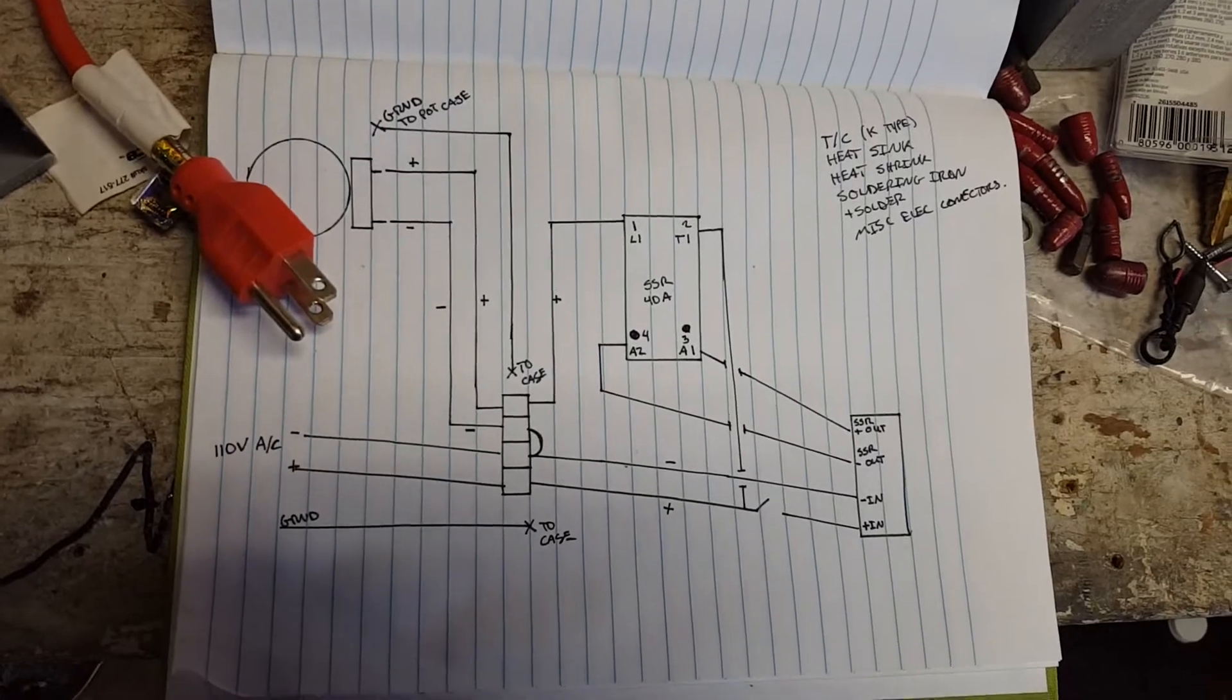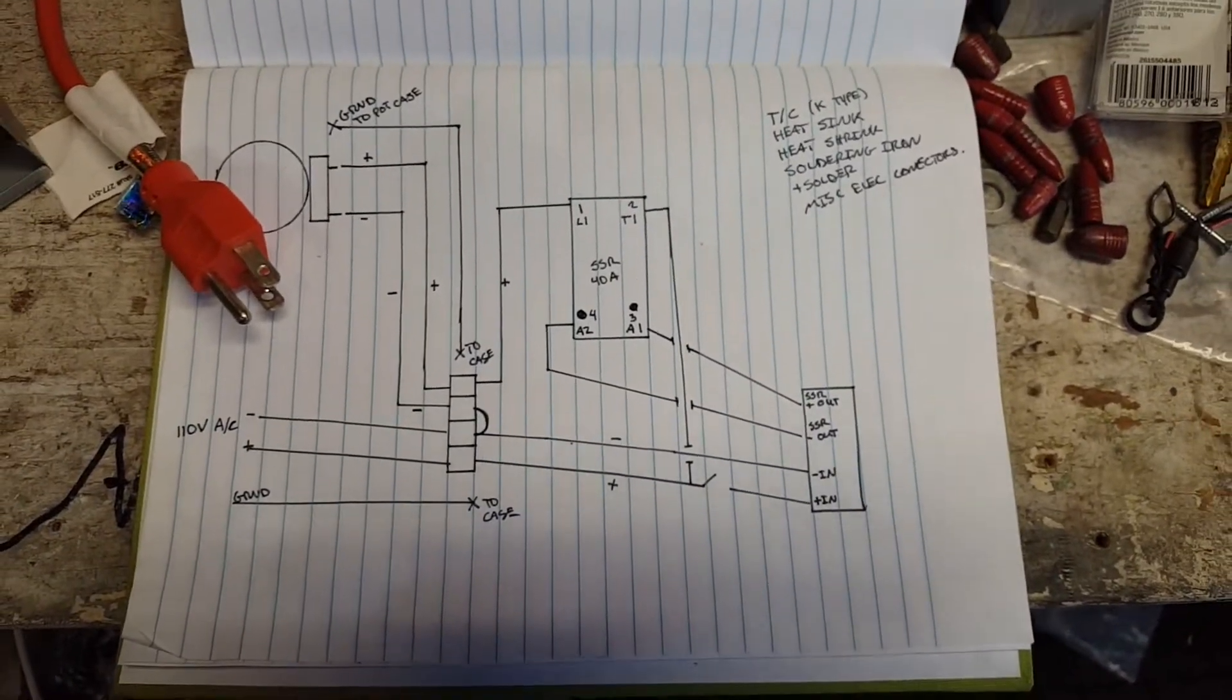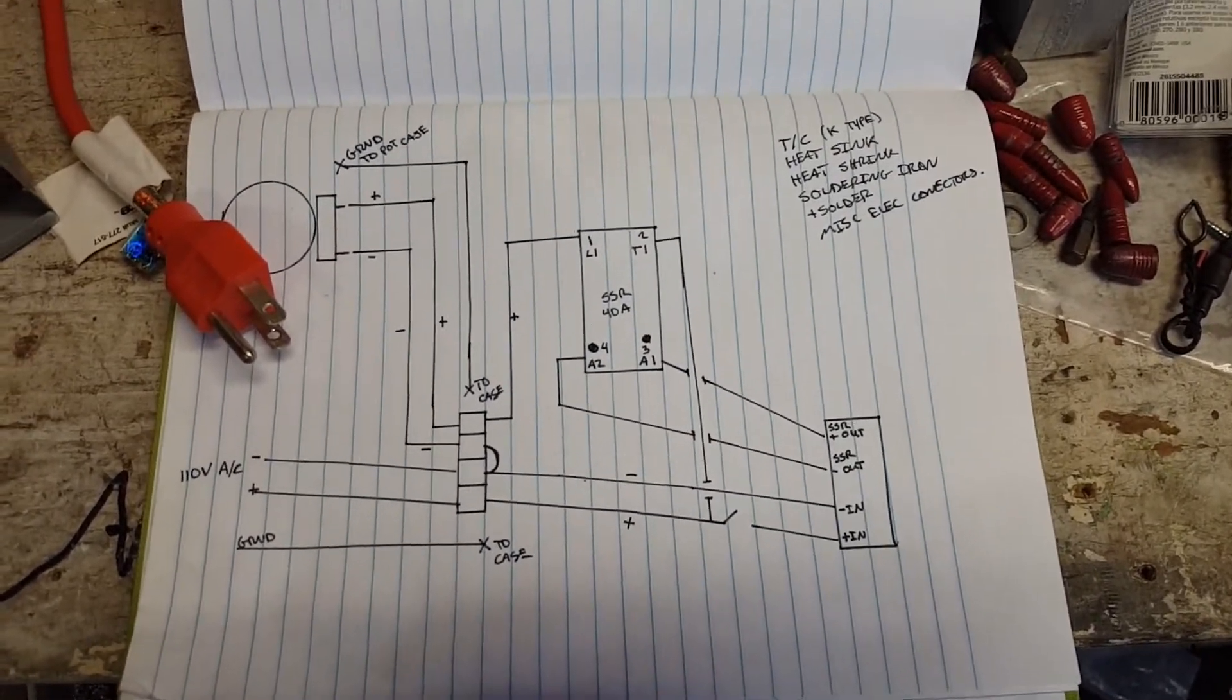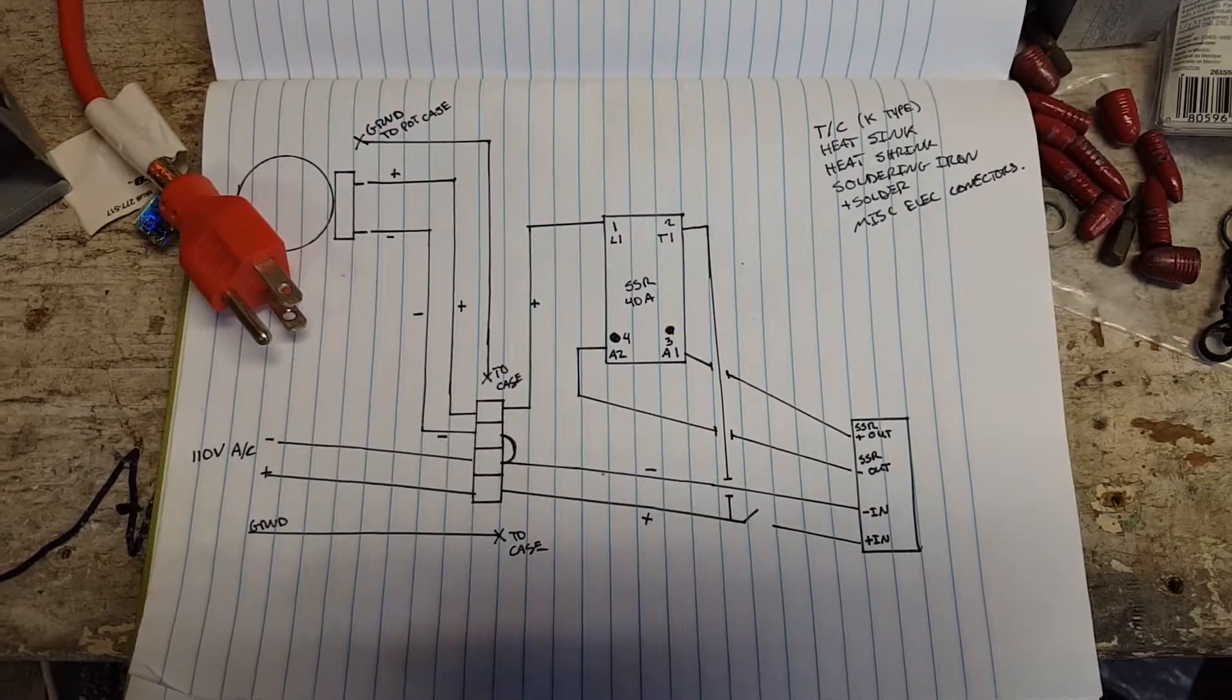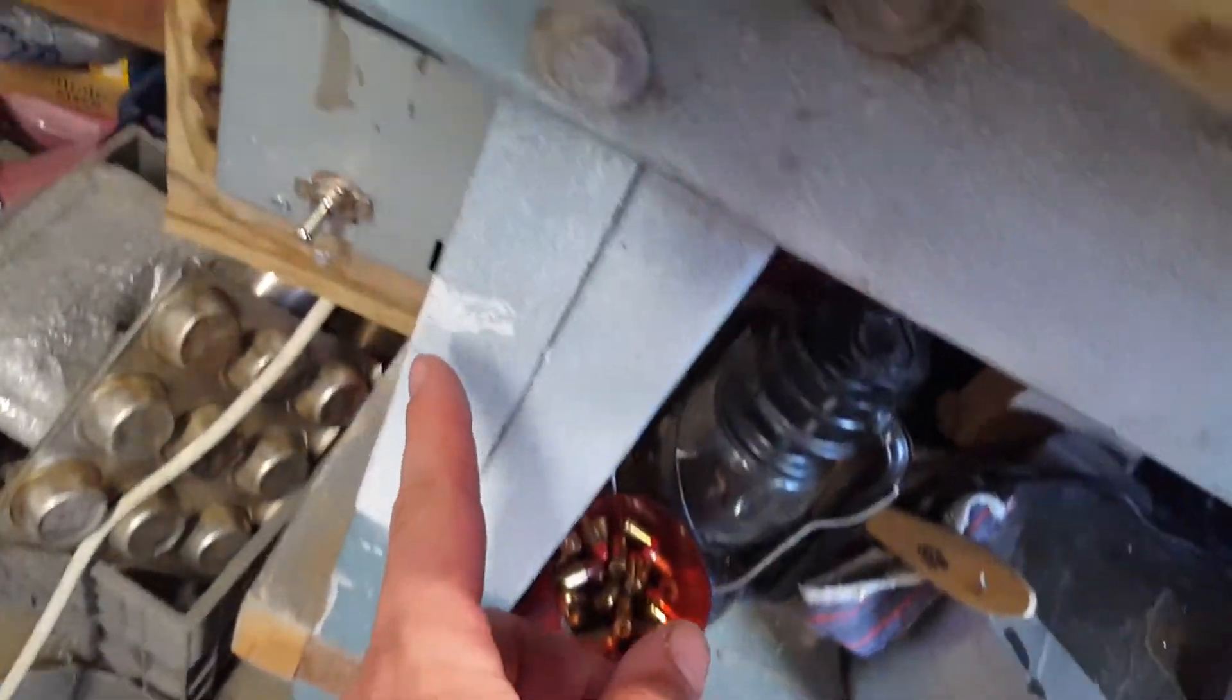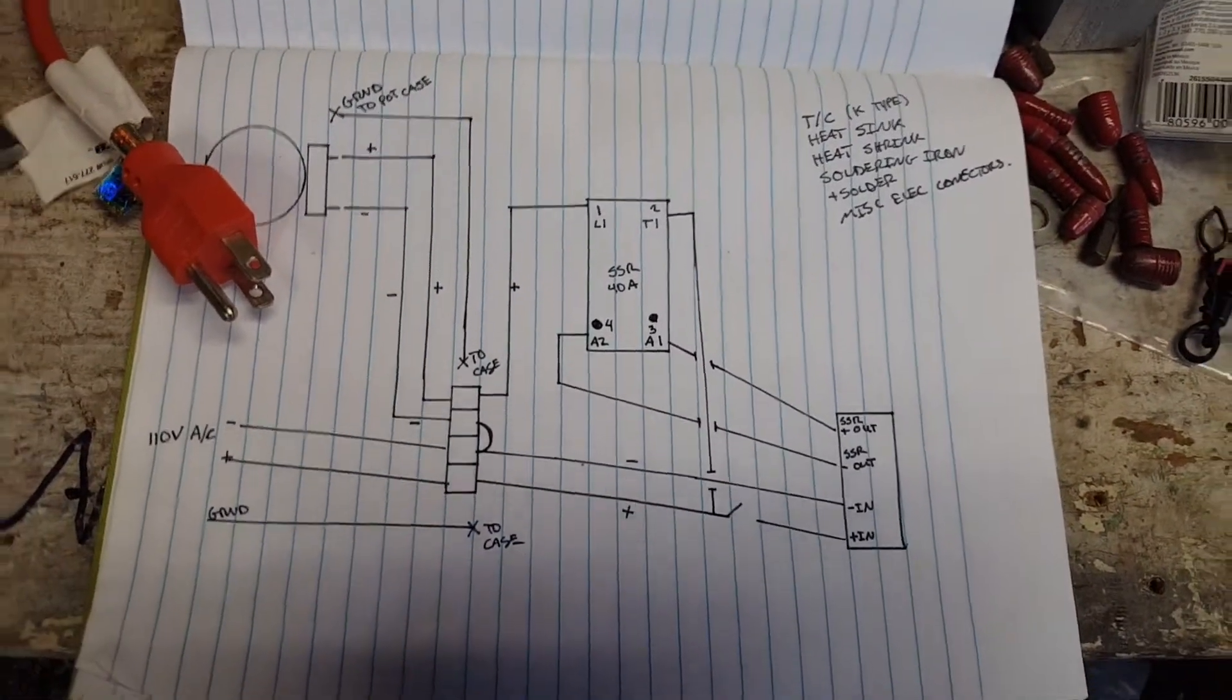He was asking where I got my plans from and how I did it, so this is the quick, easy version of how to wire up a PID controller to your casting pot. Years ago I did my first pot, which is that guy right there, made a PID controller for it, this little guy I had under here.